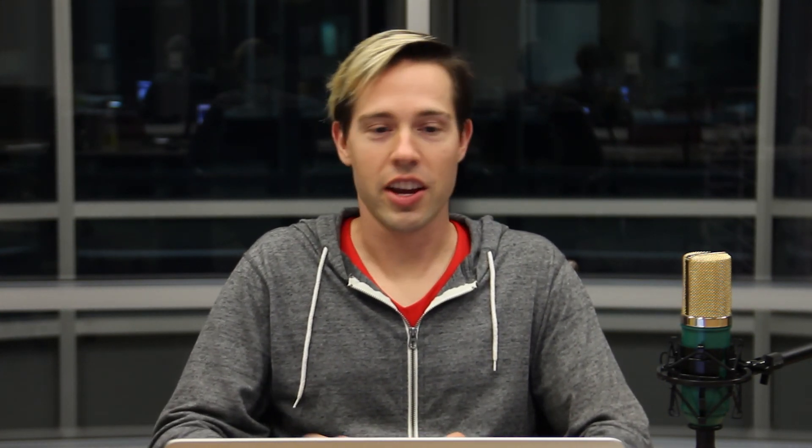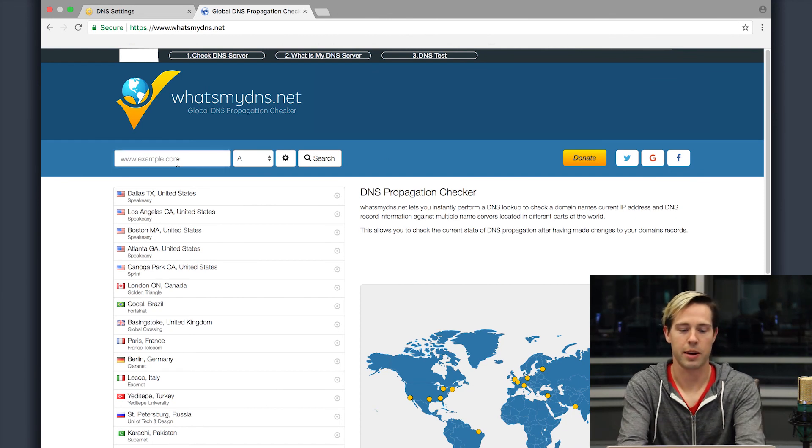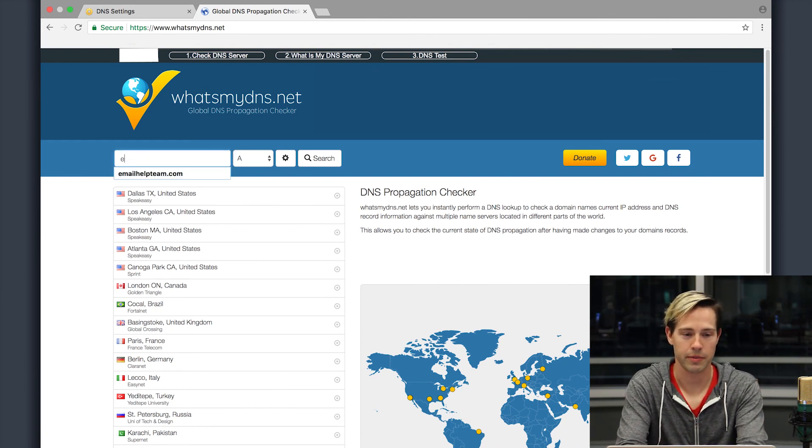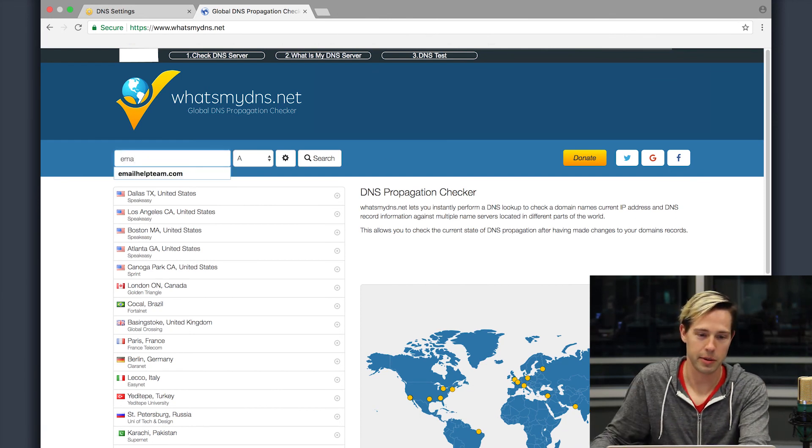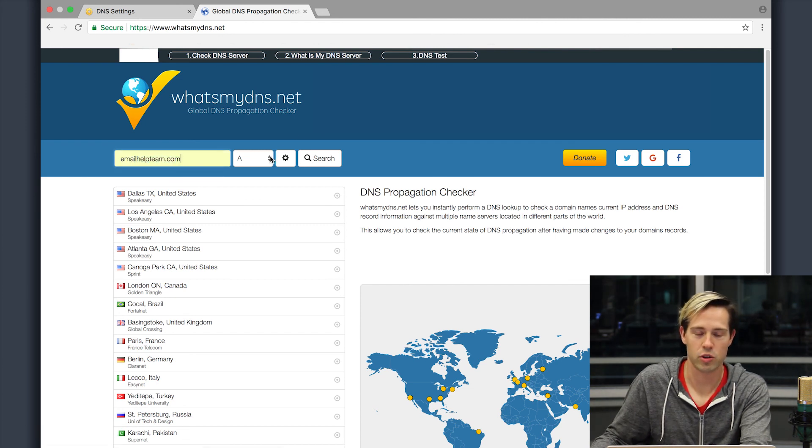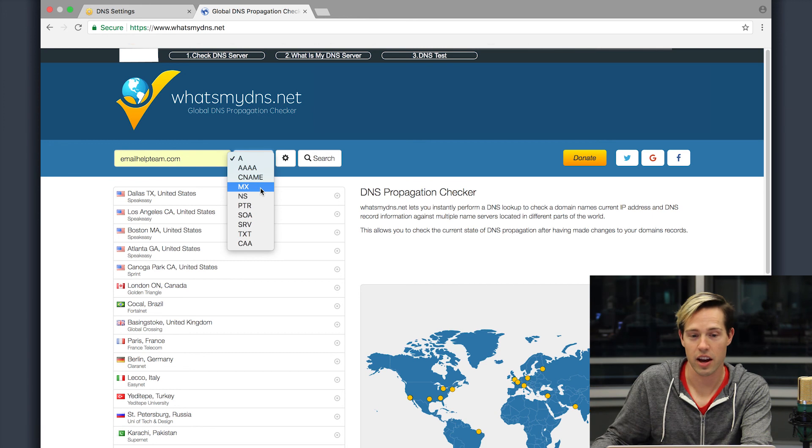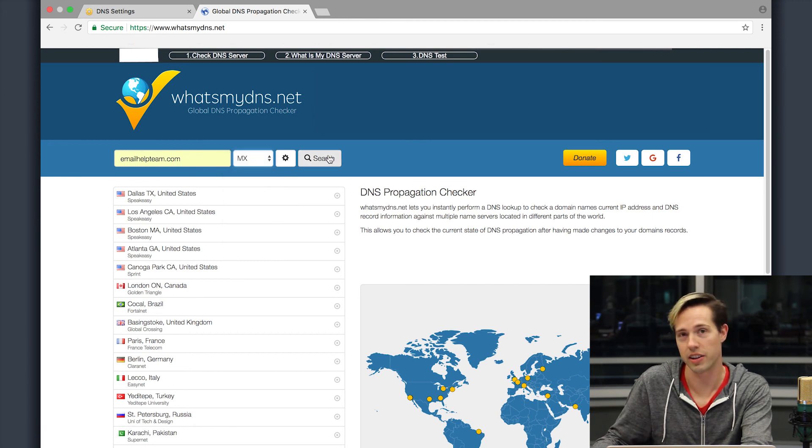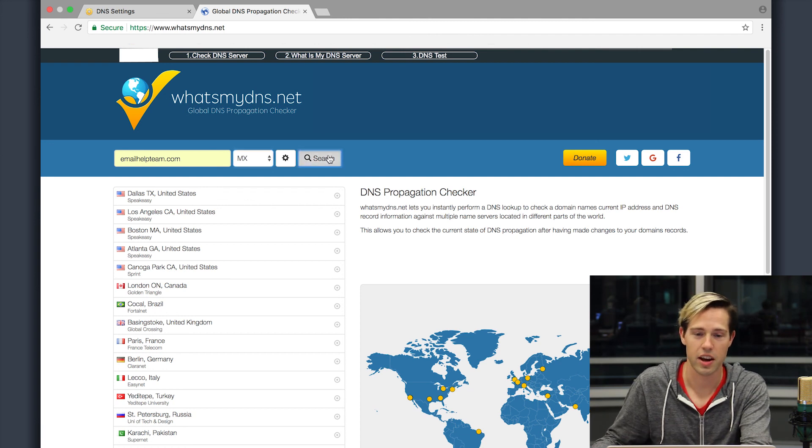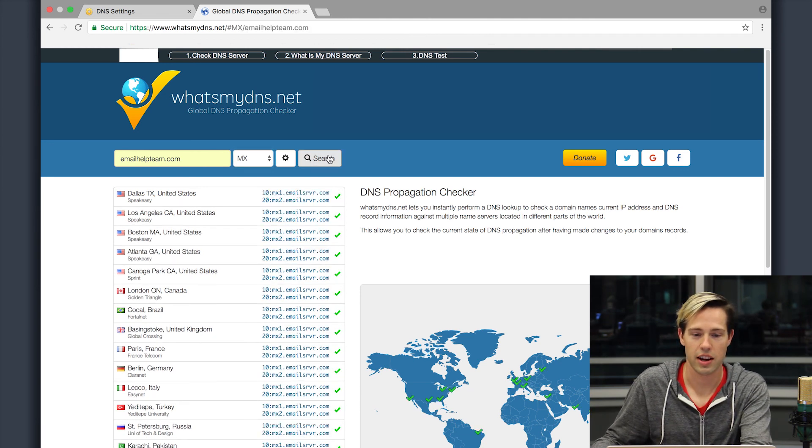And so what you're going to want to do is you're going to want to go check out a public propagation checker site. For example, we use whatsmydns.net. So let's take a look. If I come over here and I type in my domain, emailhelpteam.com, and I use this dropdown and I choose MX, I'm going to pull this random set of servers around the globe to see if my MX records have propagated yet. So I click search and you can see that my record has propagated.